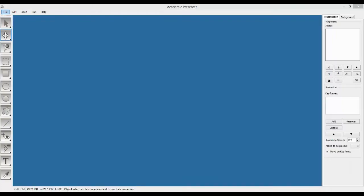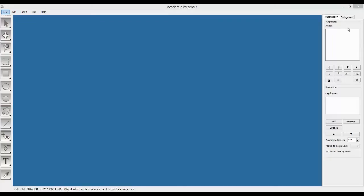The third section is Property Window. As you can see, it is in the right side of the application. This window gives access to properties of each selected object including Background and Animation to customize your shape and object. Here, without drawing anything, the Presentation tabs and Background tabs are shown.